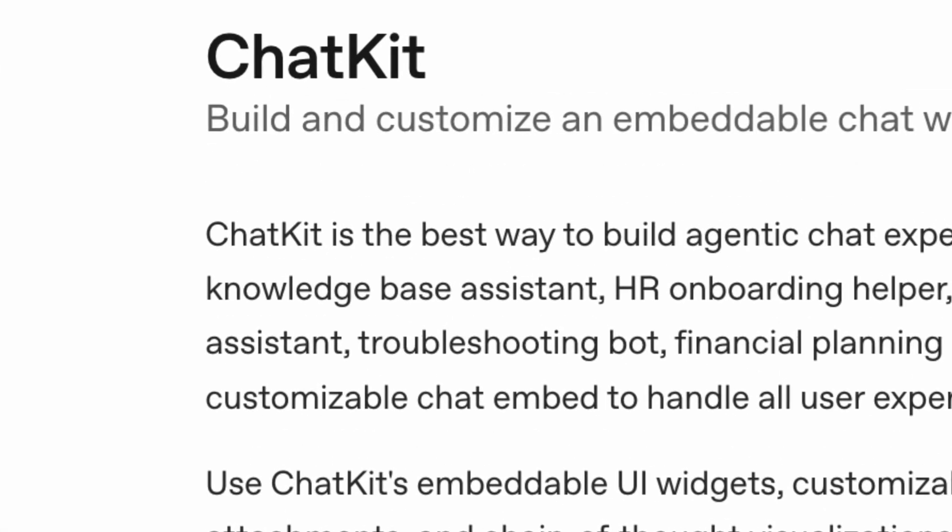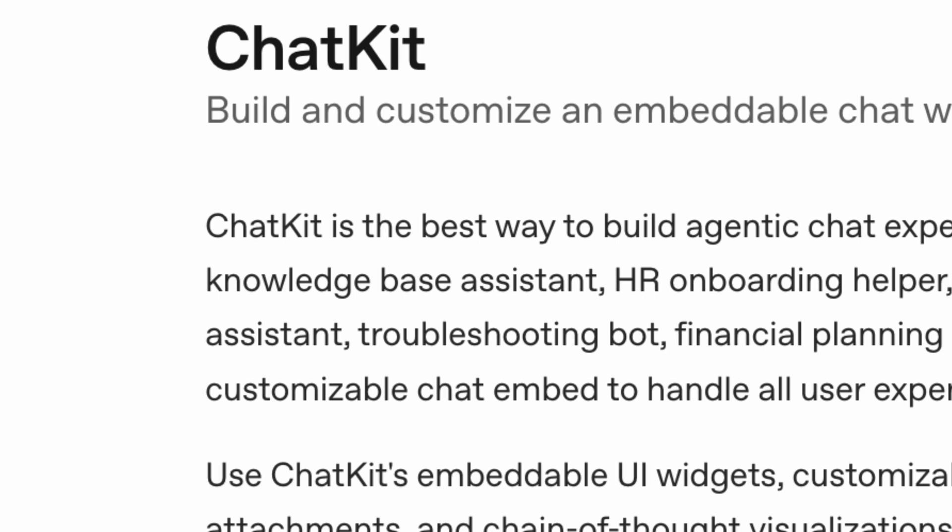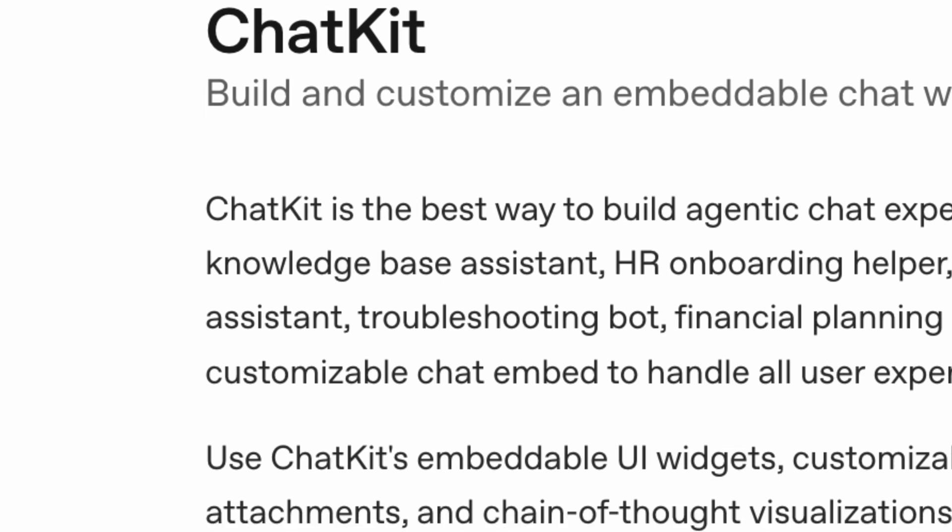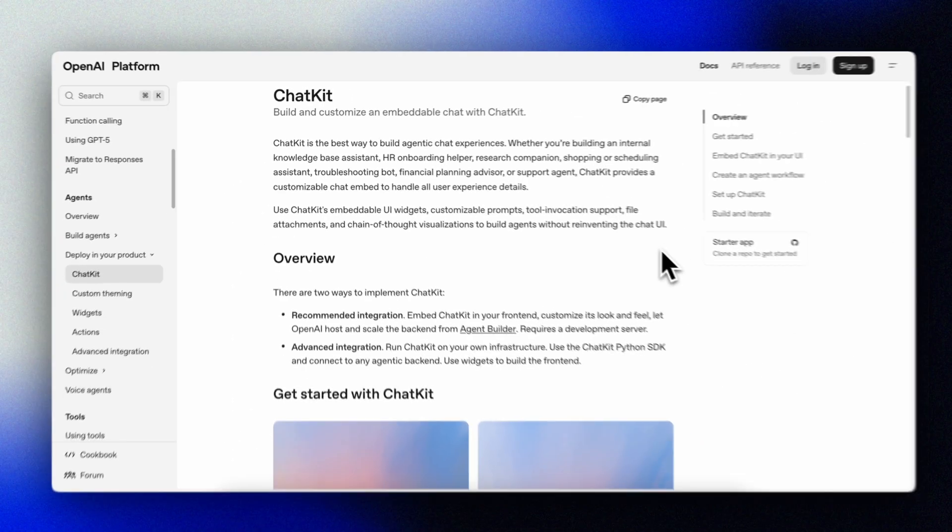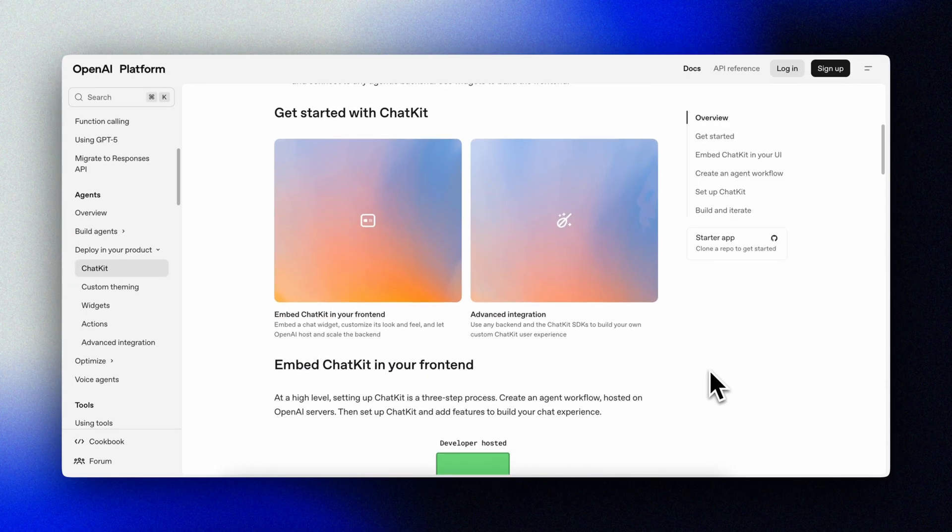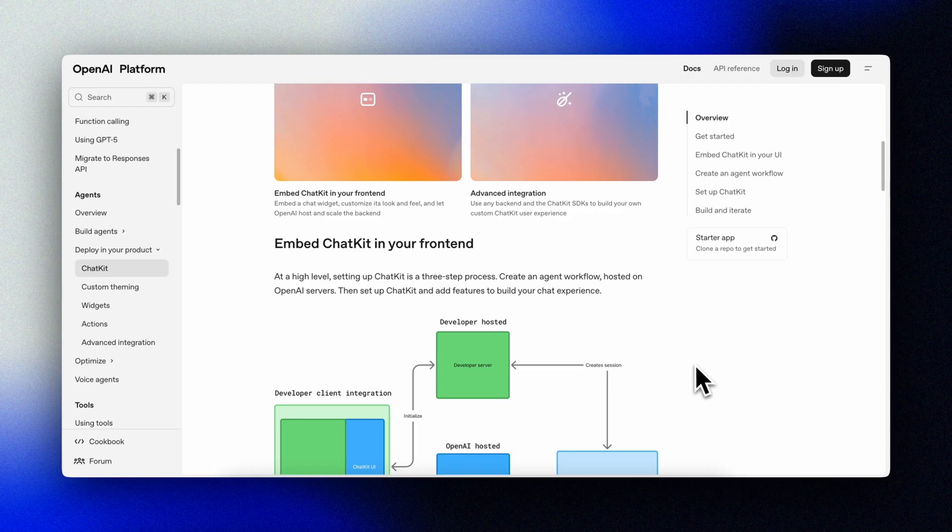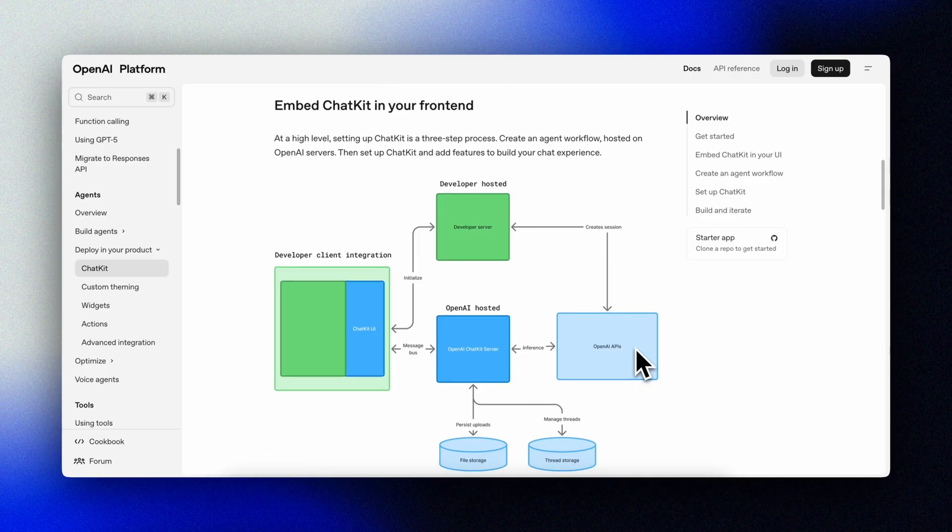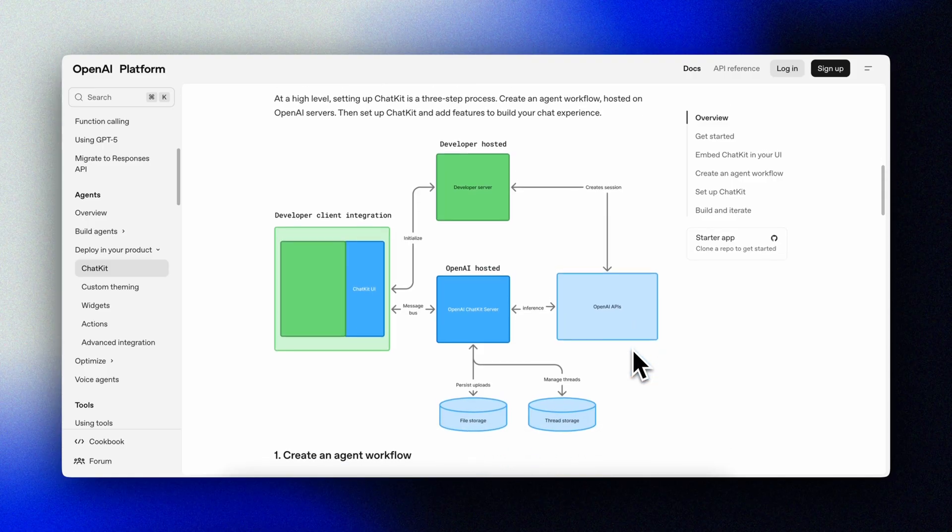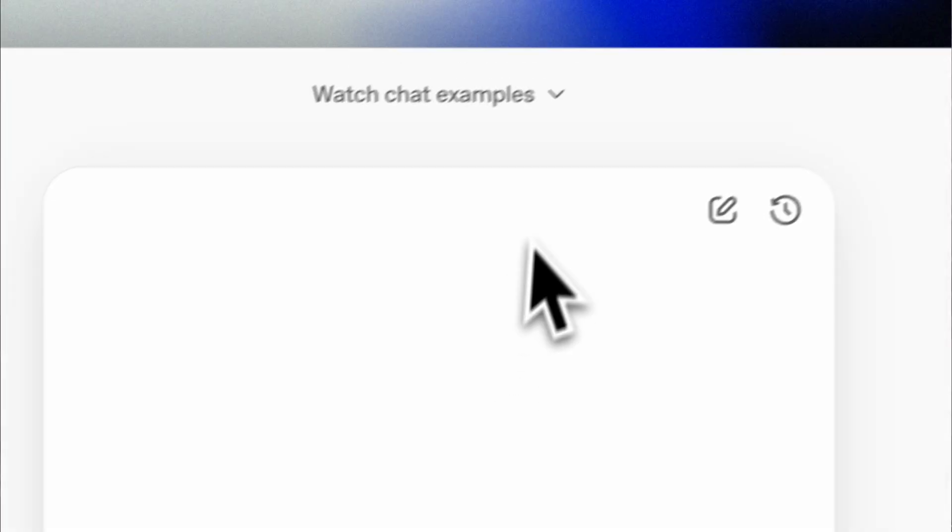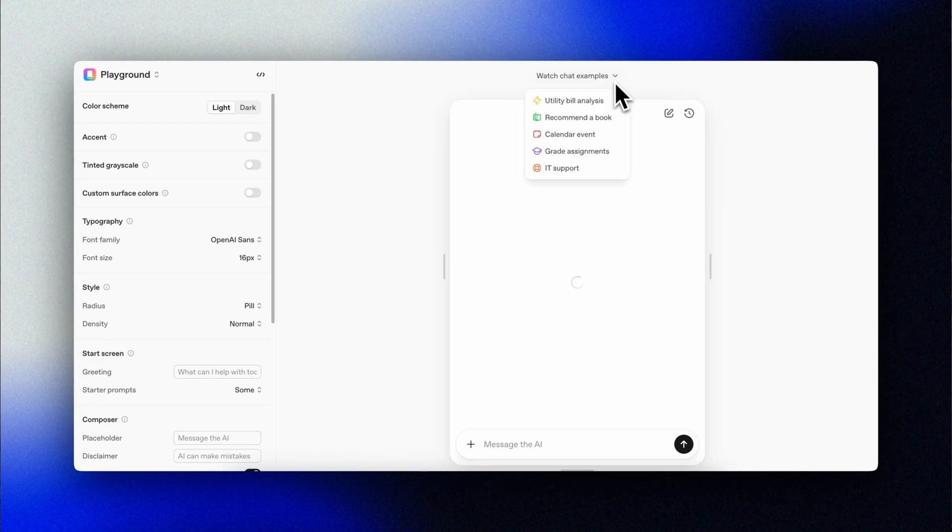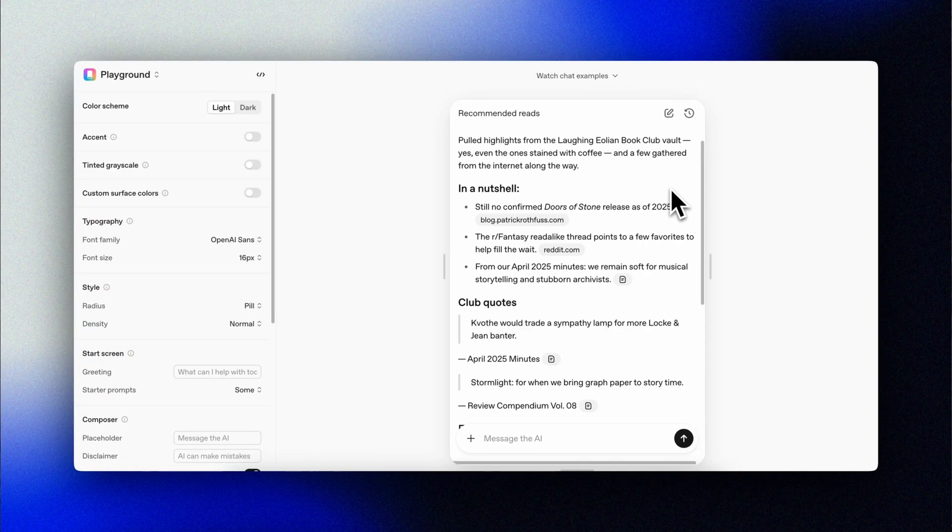Okay, so let's take a look at ChatKit. We can use ChatKit's embeddable UI widgets, customizable prompts, tool invocation support, file attachments, and chain of thought visualization to build agents without reinventing the chat UI. It's the embeddable chat frontend. As OpenAI puts it, ChatKit makes it really easy to embed chat based agents that feel native to your app or your product. It can be embedded into apps or websites and customize to match your theme or brand.